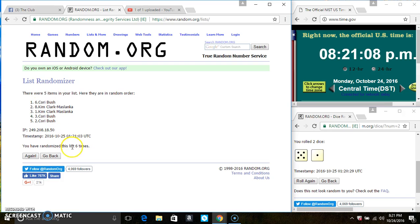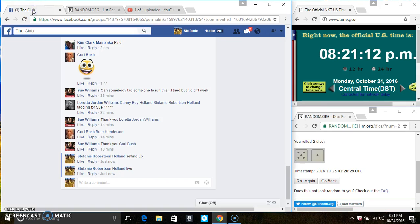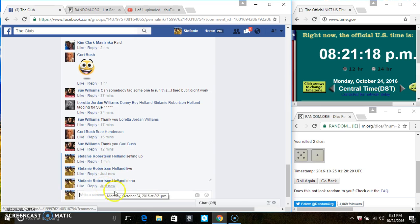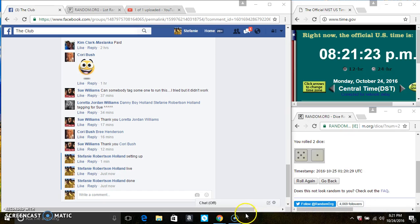Five items on the list. Six times. The dice call for a six. And we are done at 821. Thanks everyone.